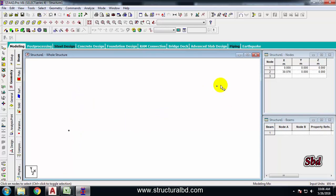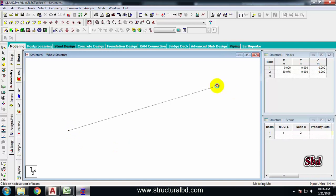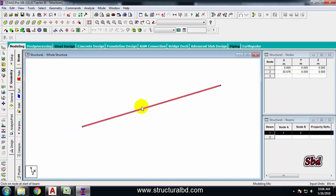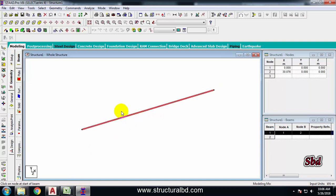Now I want to draw a beam between these two nodes. Go to the Add Beams icon and pick the first node, then the second node — the beam has been drawn. Now select this beam. I have a clear height of this frame of 6 meters. Select this and use Translational Repeat.